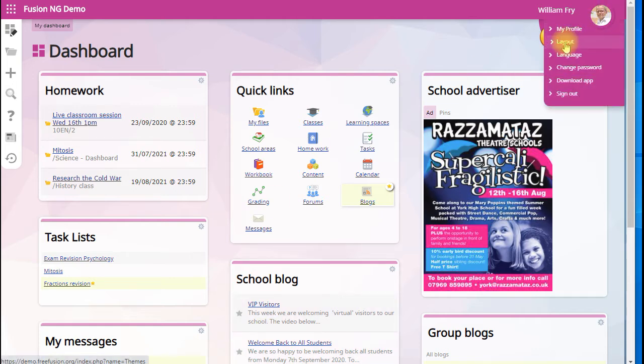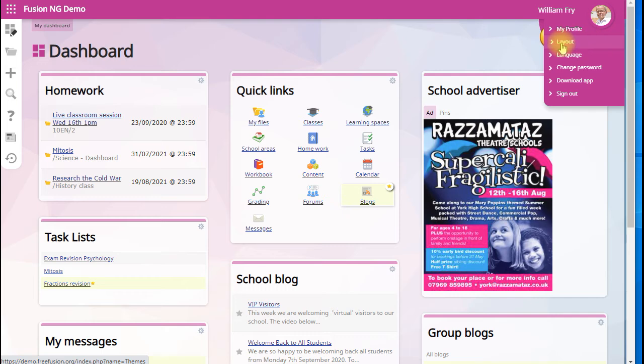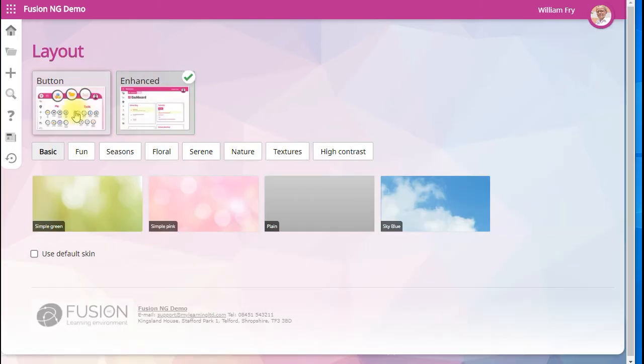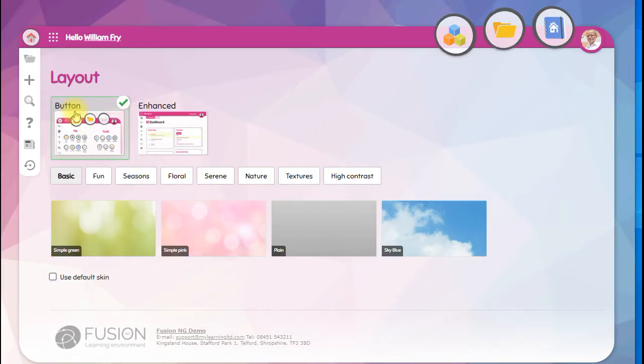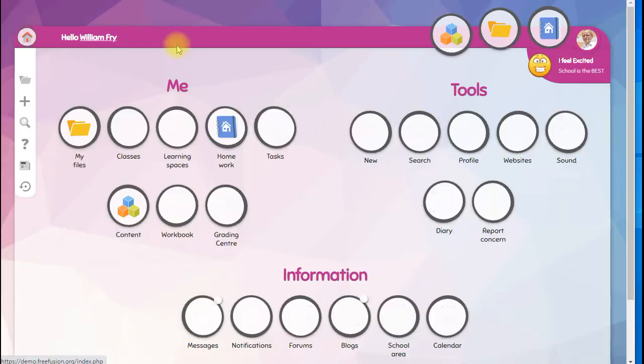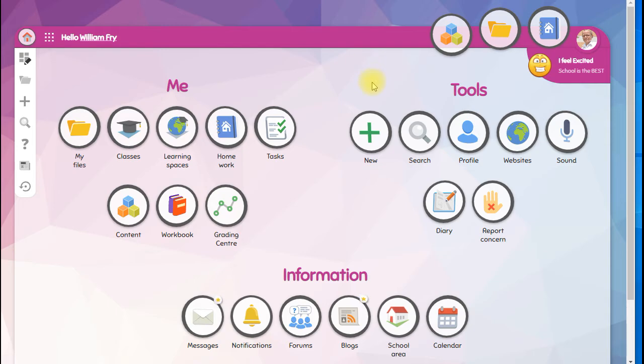But if you click on your profile picture, you have your menu here and you can change your layout to the button theme if your school allows you to. It doesn't matter which layout you use, they both behave in the same way.